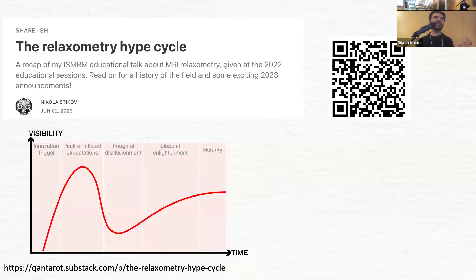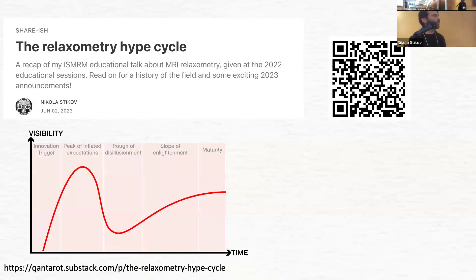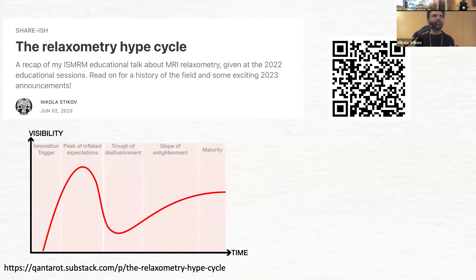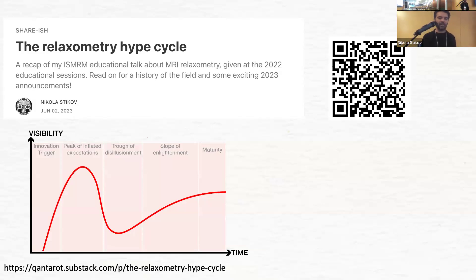For those that haven't seen a hype cycle, it's a general graph where you go through several stages. First there is an innovation trigger that gets people excited. Then there is the peak of inflated expectations. Then there is a trough of disillusionment, because people realize this is not going to work.